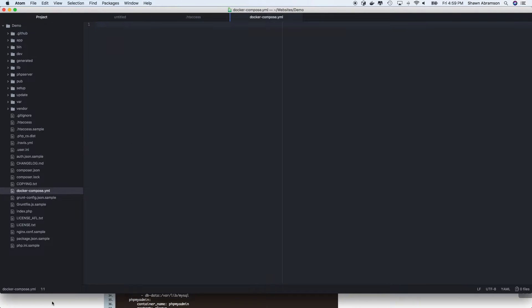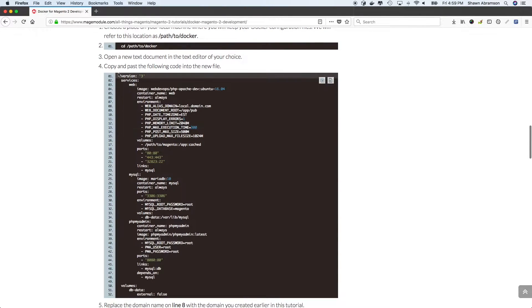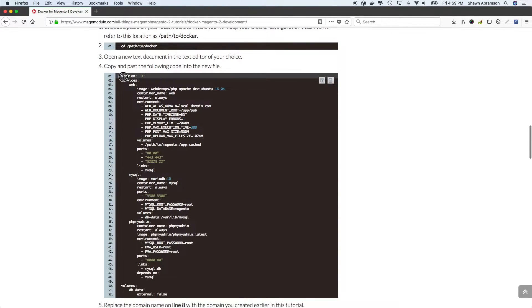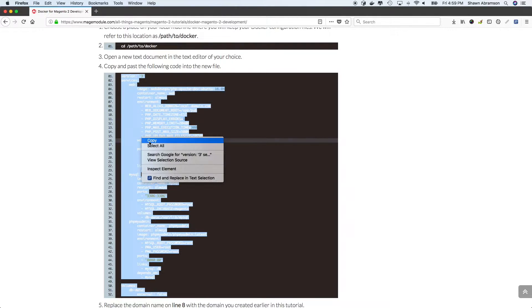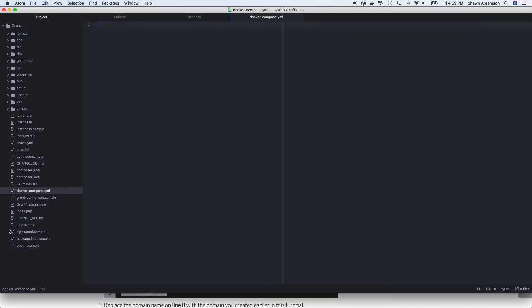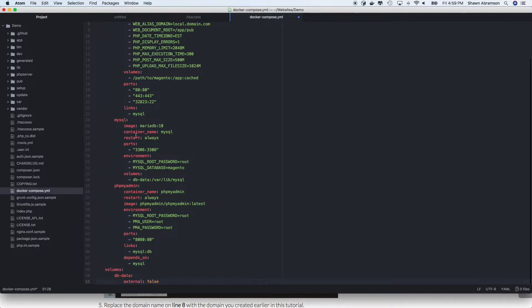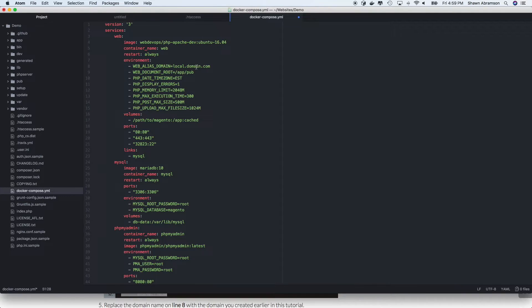And let's go ahead and open that up in a text editor. So first thing we're going to want to do is let's go ahead and copy all of this content into our new file. And we're only going to make one, possibly two changes.